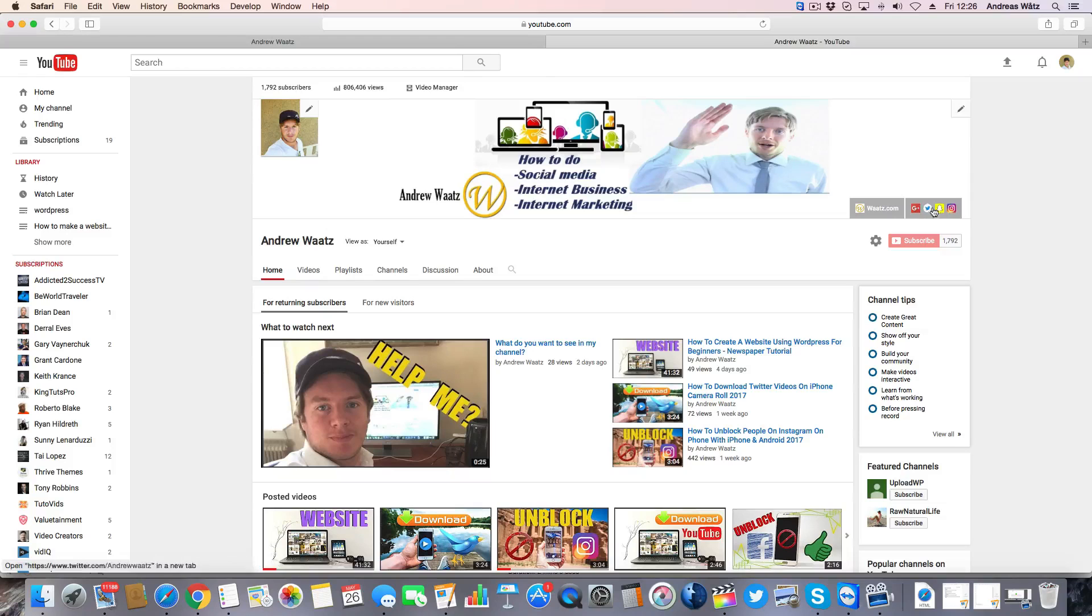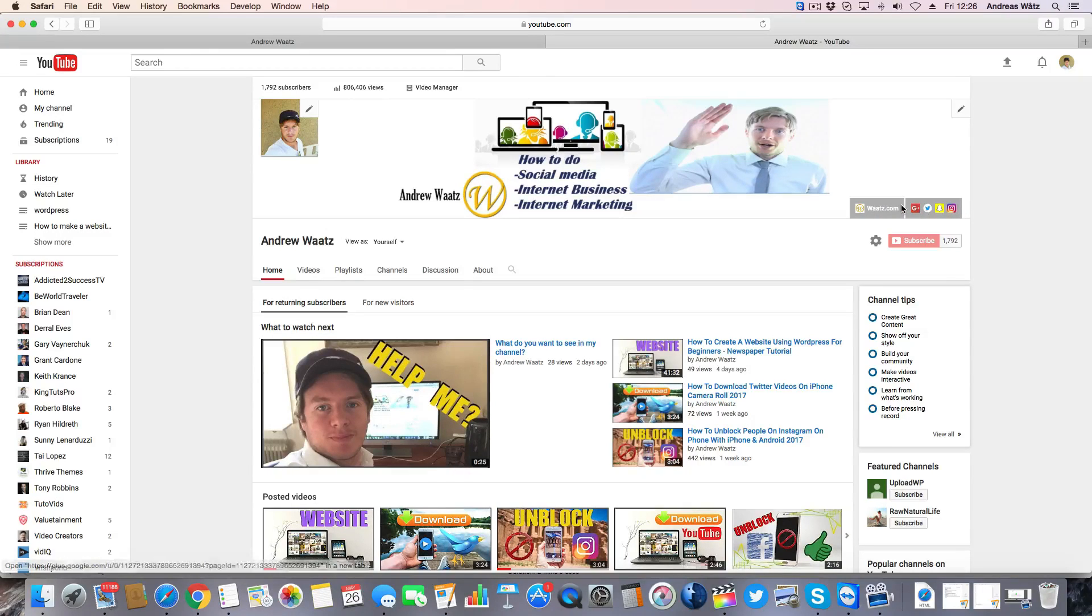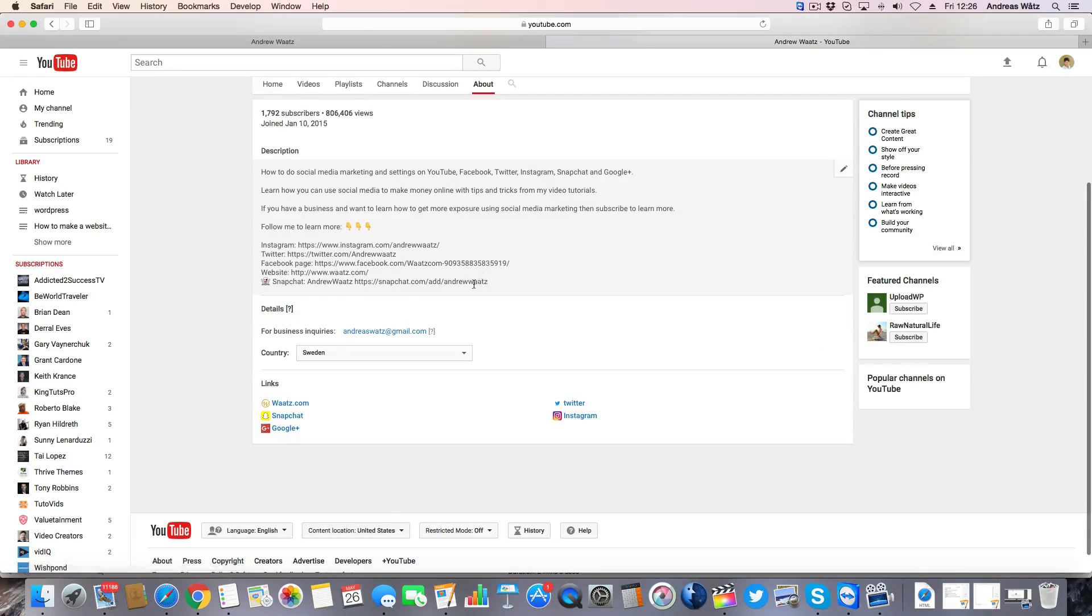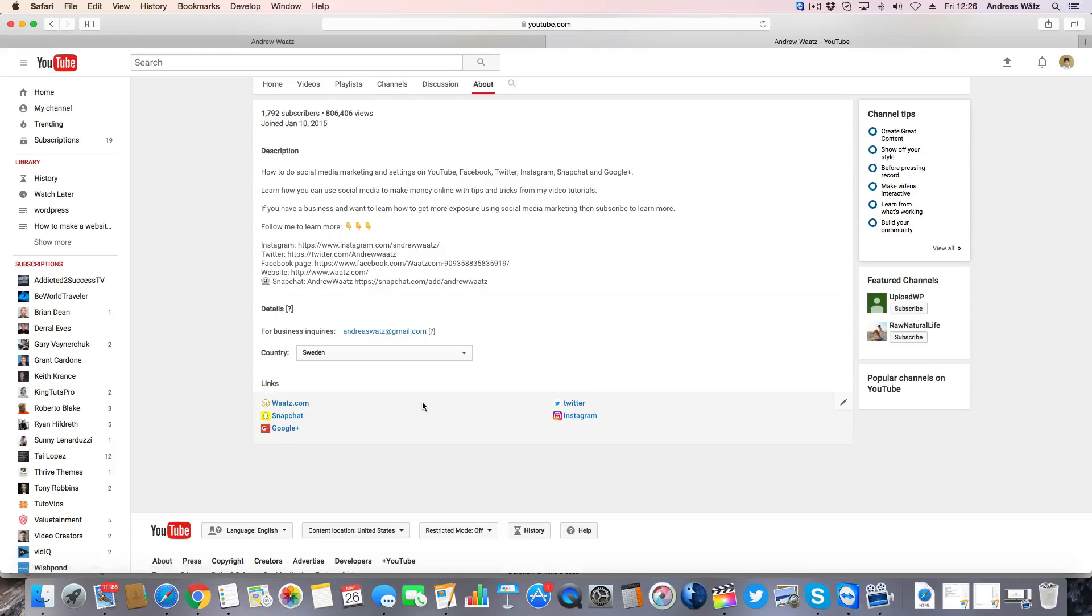Like this we're gonna have a Facebook icon. We're also gonna see it right here in the about page. Under links you're gonna see the Facebook logo as well.